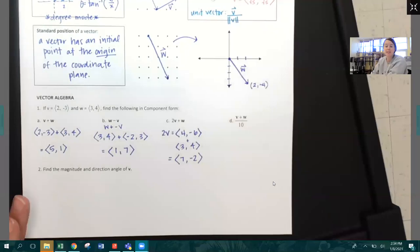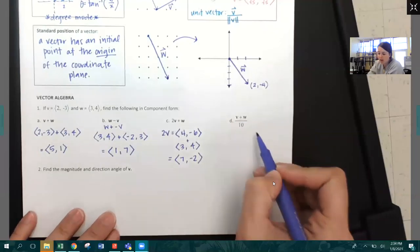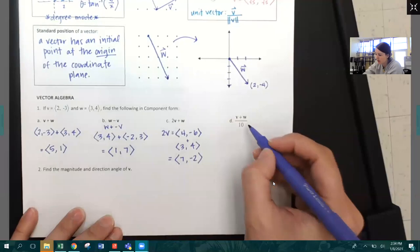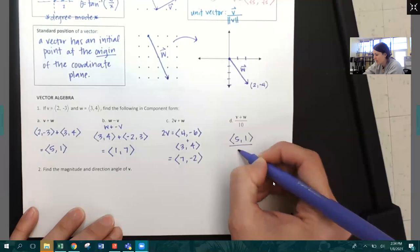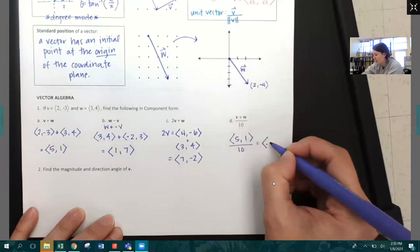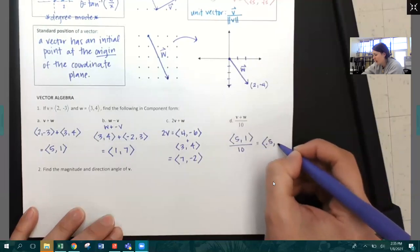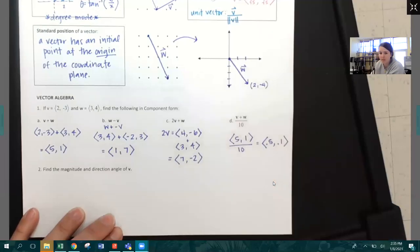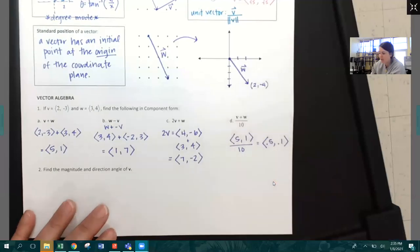The last part asks for (V plus W) divided by 10. I already know V plus W is five, one. Dividing both components by ten: five divided by ten is 0.5, one divided by ten is 0.1. You can write those as fractions — one half and one tenth — instead of decimals if you'd like.